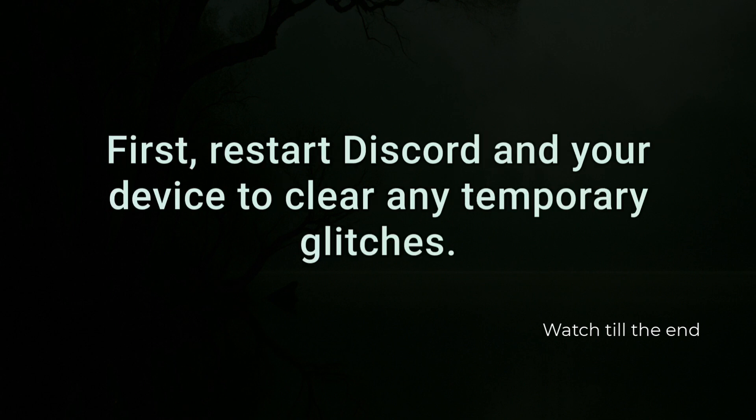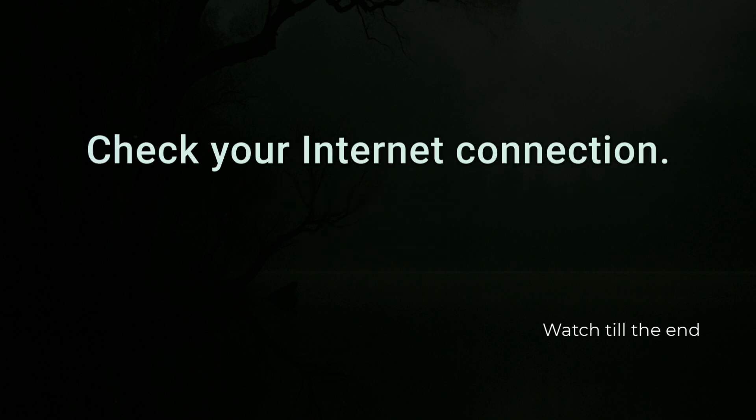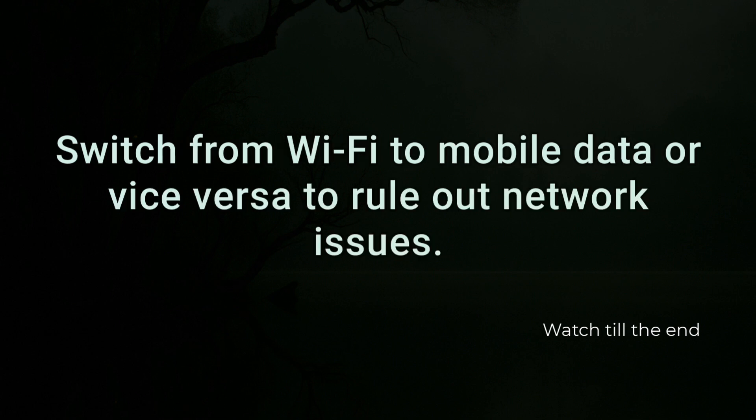First, restart Discord and your device to clear any temporary glitches. Check your internet connection — switch from Wi-Fi to mobile data or vice versa to rule out network issues.